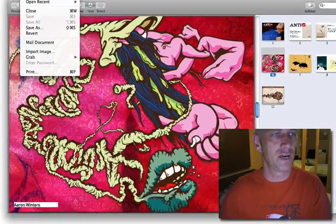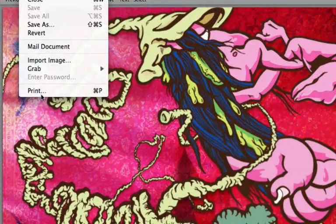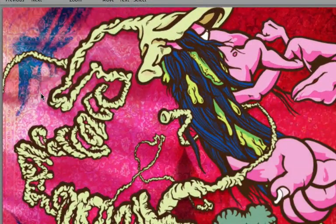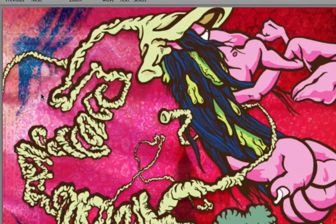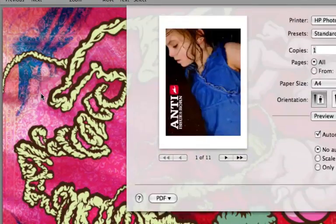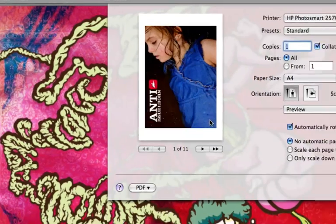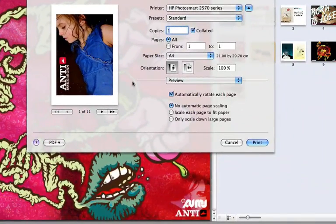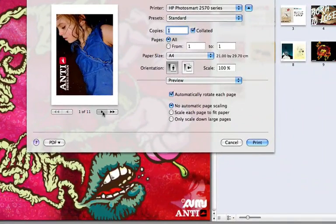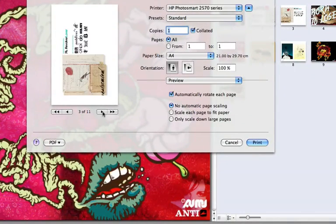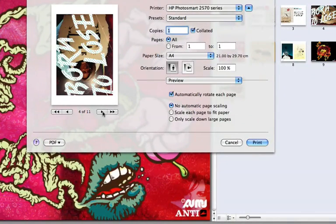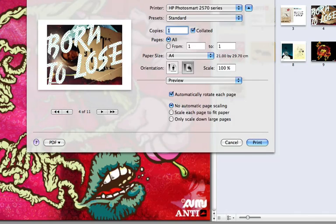So if I just go to File, Print. Take a minute to come up here. And in your options here you can see that we're looking at it in portrait mode. I'm just going to flip it over.